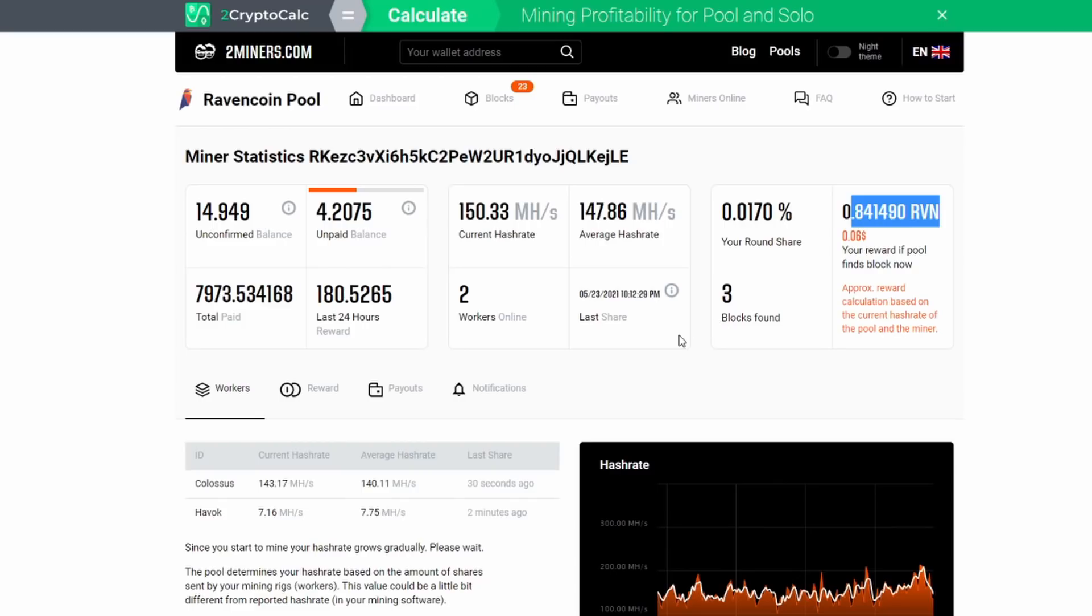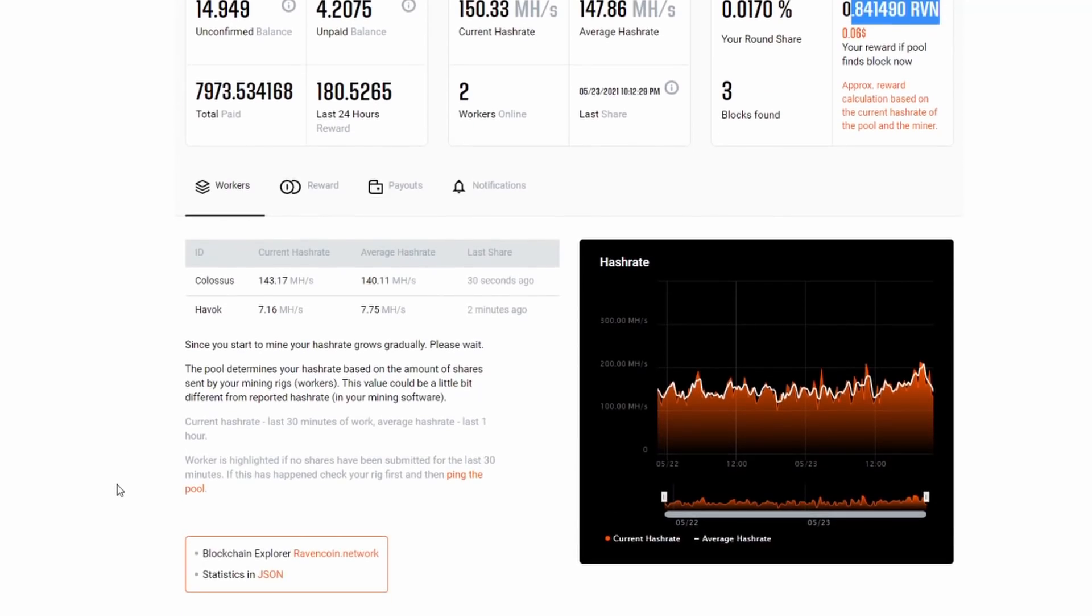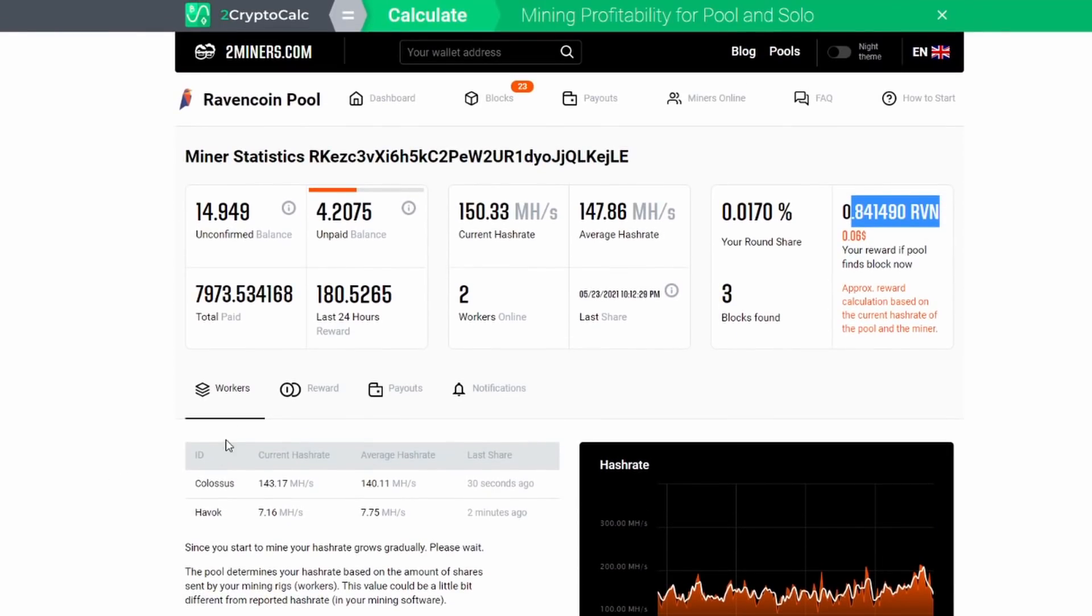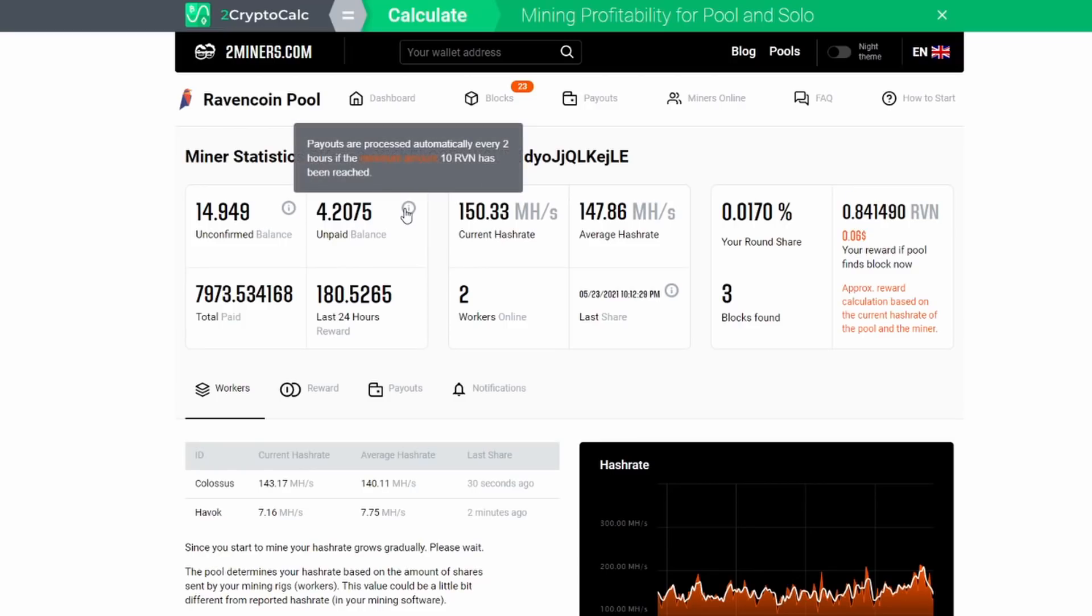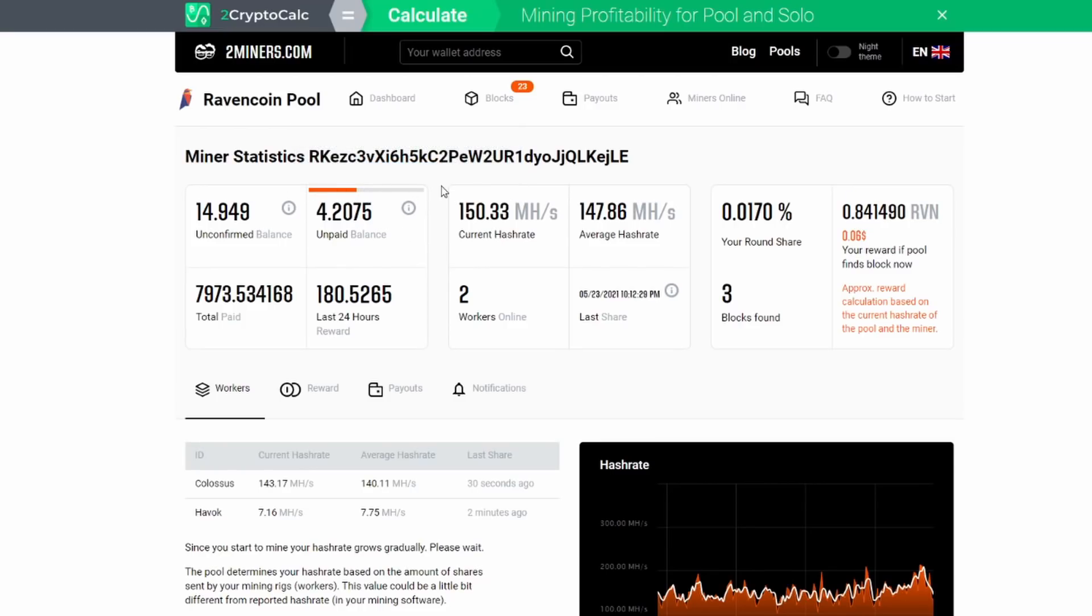It also shows over here some more details, your reward if the pool finds a block. Information to check out in here is with your unpaid balance. It shows you here, look at this, it has a little bar. When the bar gets to the end you get paid.